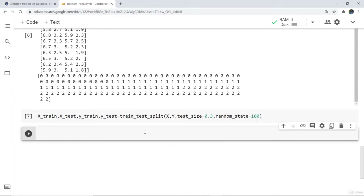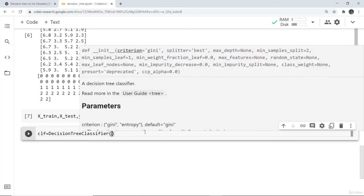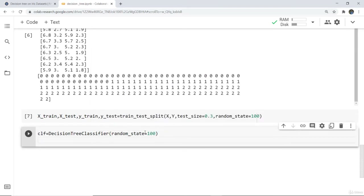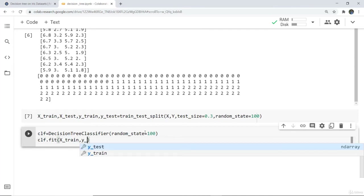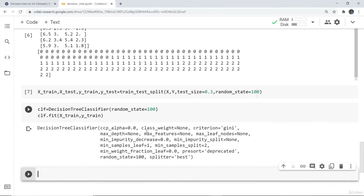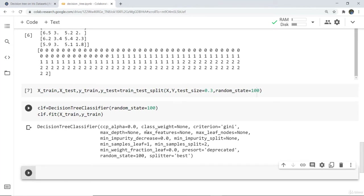Now we are going to take the decision tree classifier. I name it clf equals to DecisionTreeClassifier with random state 100. Next we fit the training data into it by writing clf dot fit with x train and y train. So here a decision tree classifier has been defined and the training data has been fit into that particular classifier.